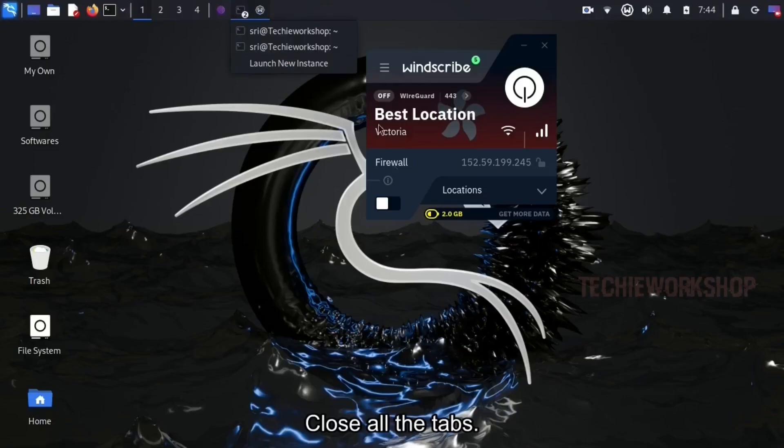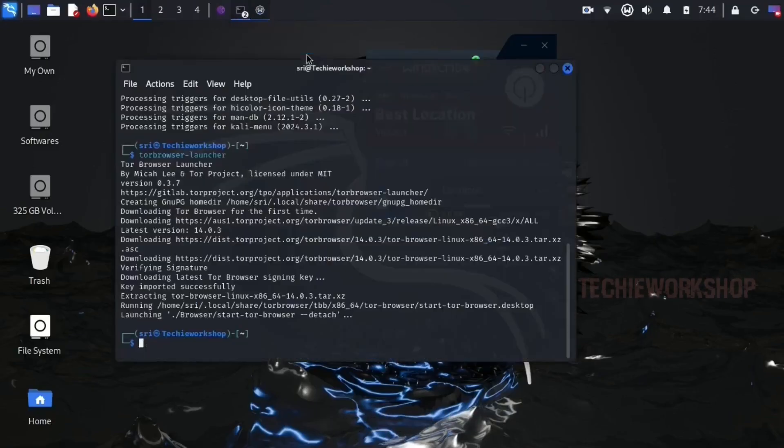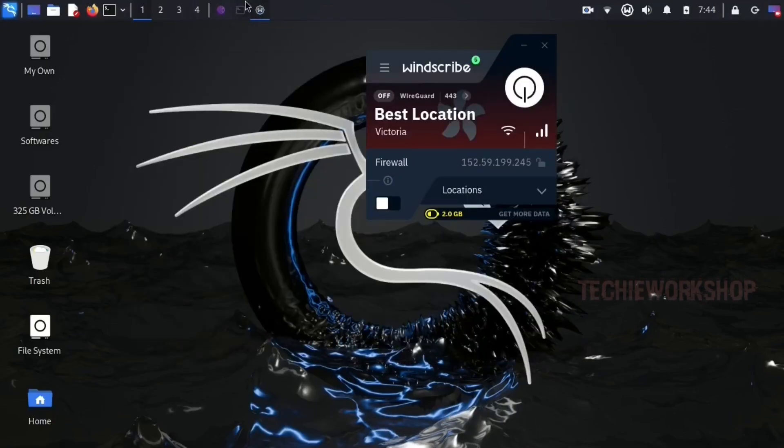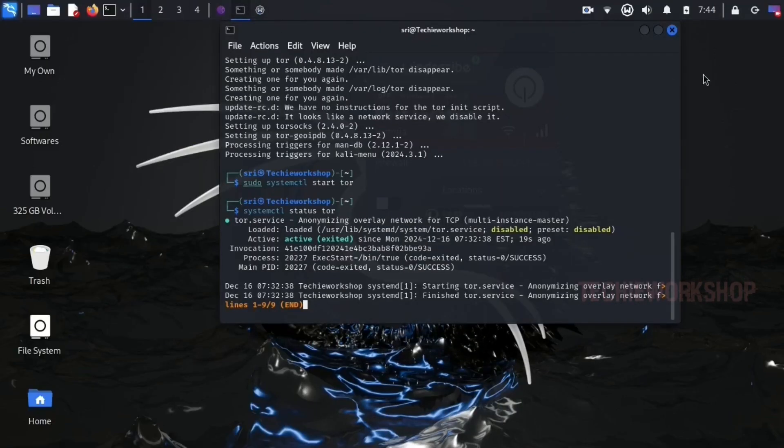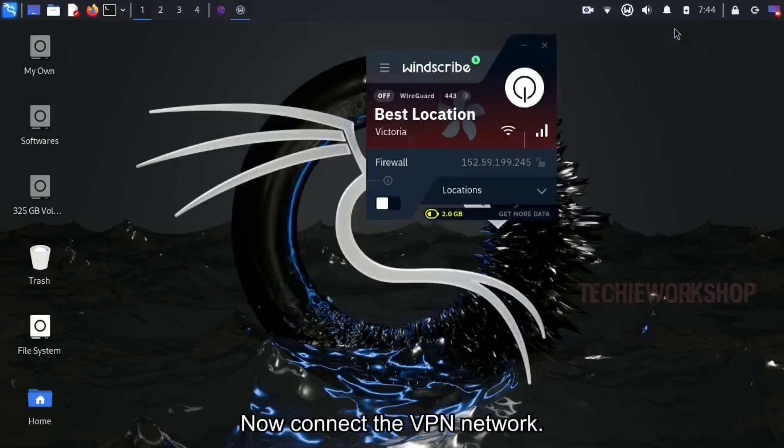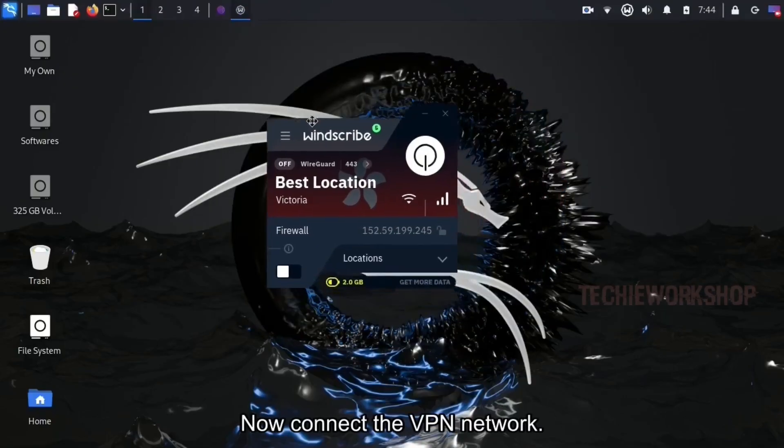Close all the tabs. Now connect the VPN network.